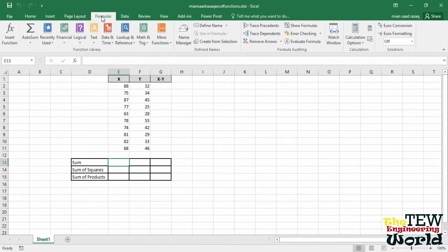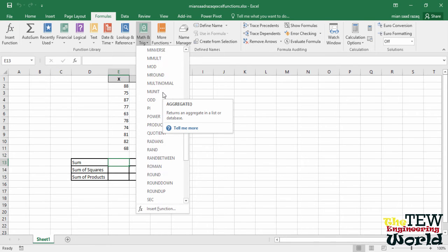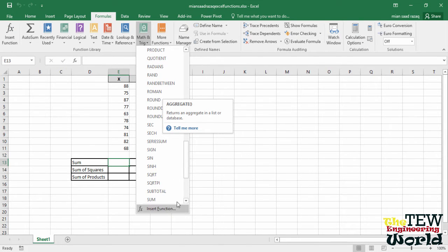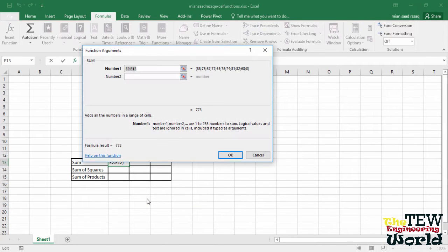Click on the Formulas tab and then on the Math and Trig icon. Scroll down until you find the function SUM, and that opens the sum dialog box.